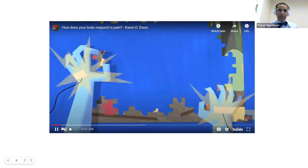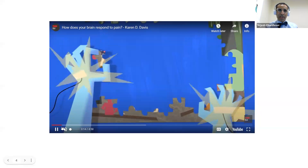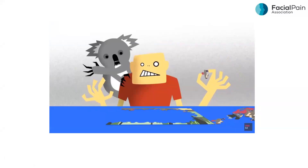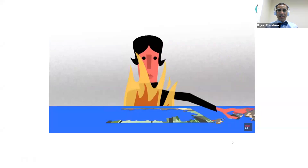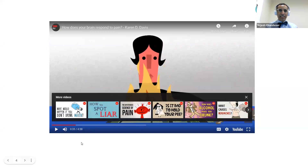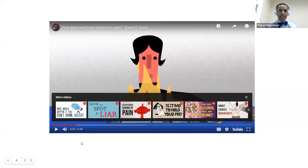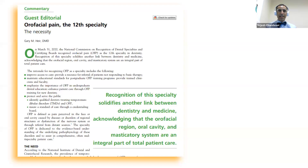I apologize for the technical issues — this is a video on how your brain responds to pain. Unfortunately there's still no audio, so I'm going to skip the video. I'm happy to share these slides and you could look at this video on your own time, because it gives you a really good understanding of why chronic pain is very different than acute pain, and how different people react very differently to multiple stimuli. That's extremely important in facial pain or any chronic pain population.